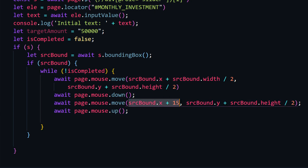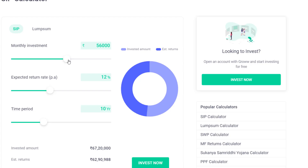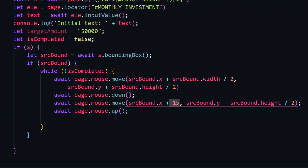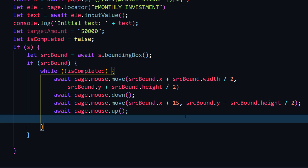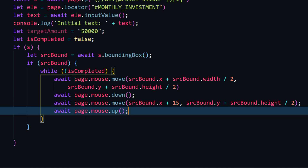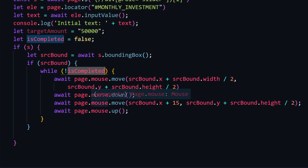Here's the interesting part — this number 15. I was just trying 1, 2, 3... and finally found that for this particular application, 15 is the value for one unit of movement. This is what I meant by trial and error — it's not something you can find easily. This will work, but I'll show you a case where it won't.